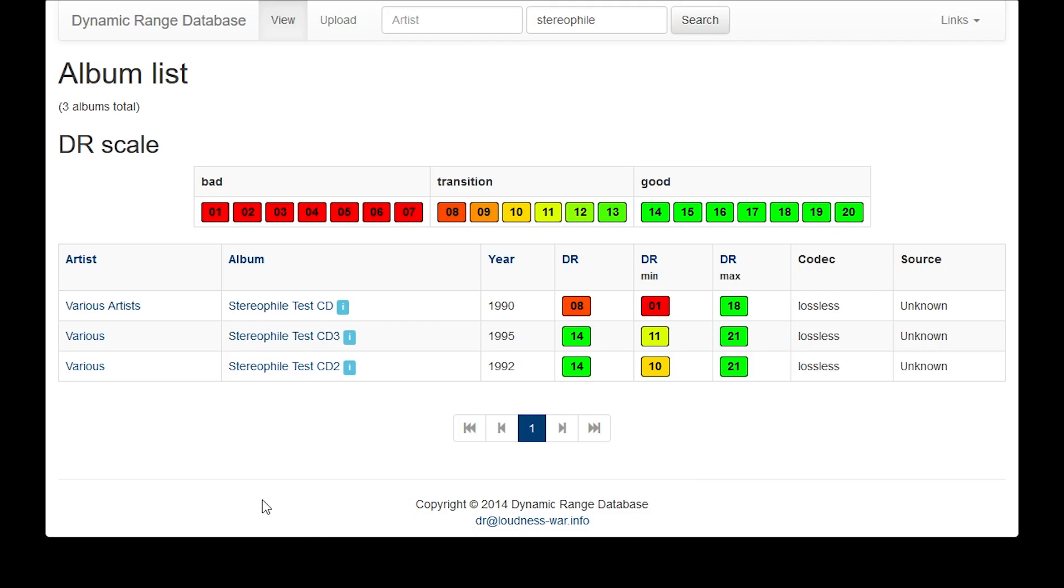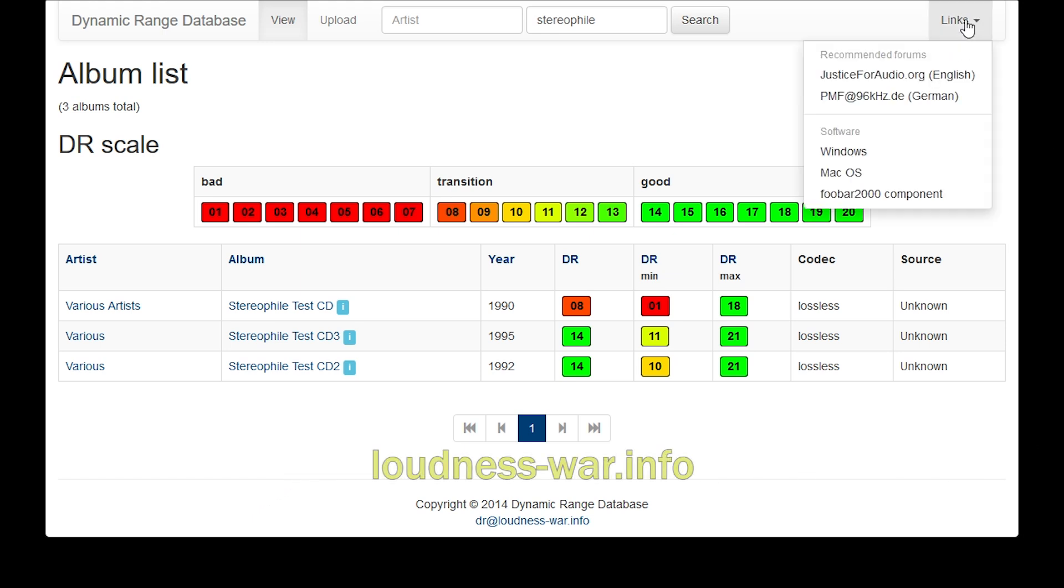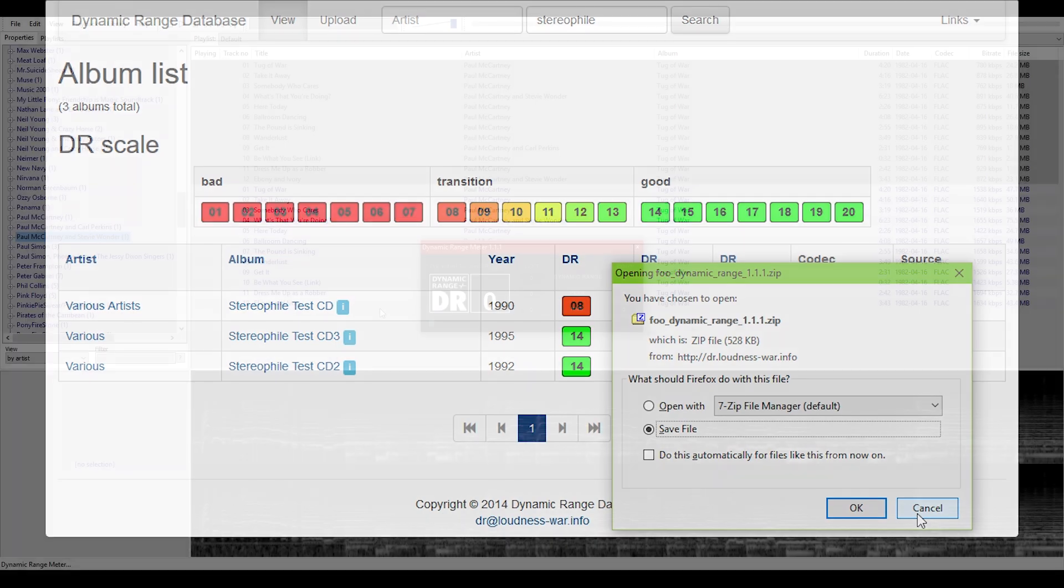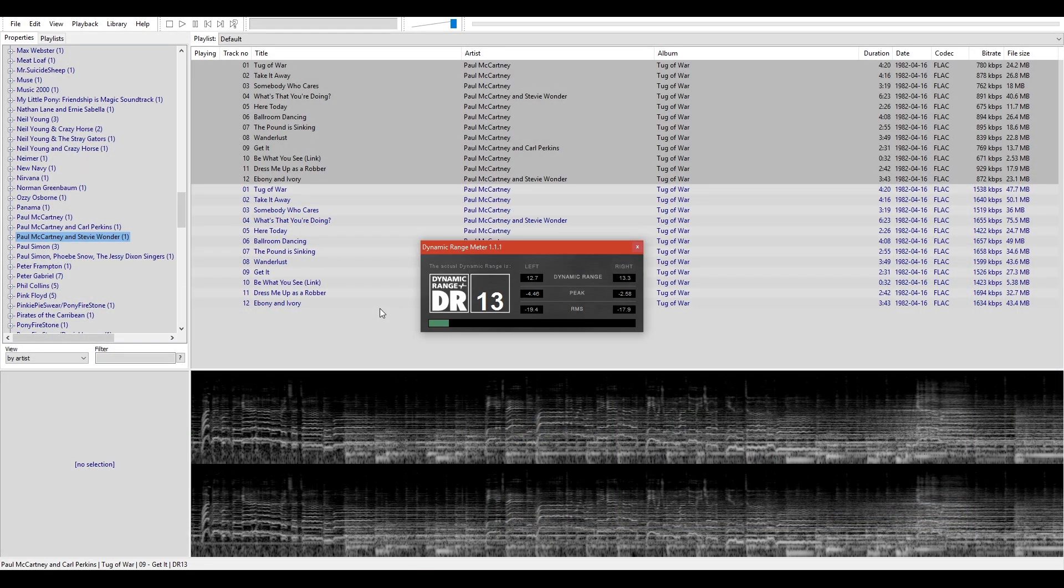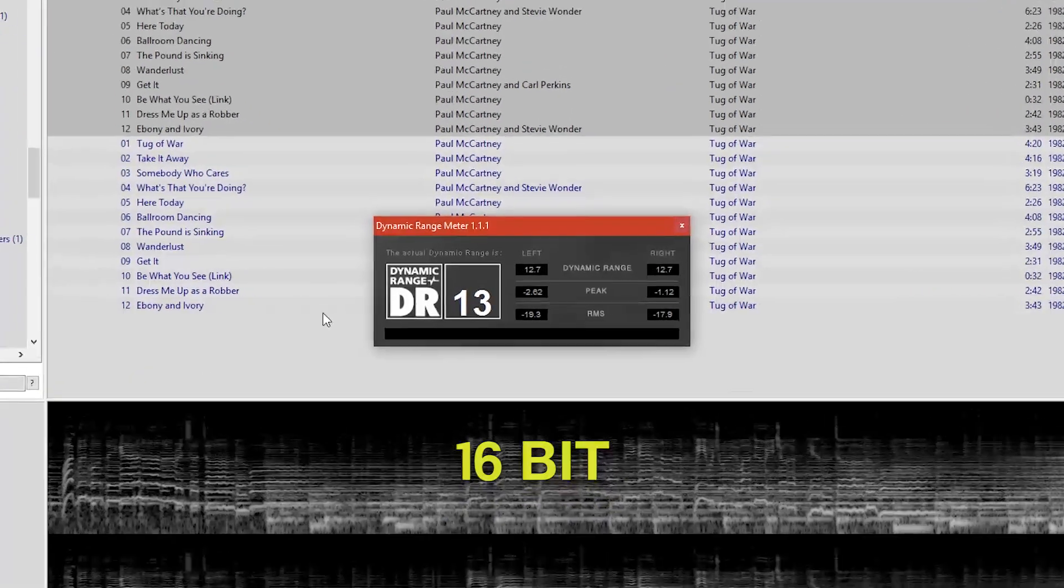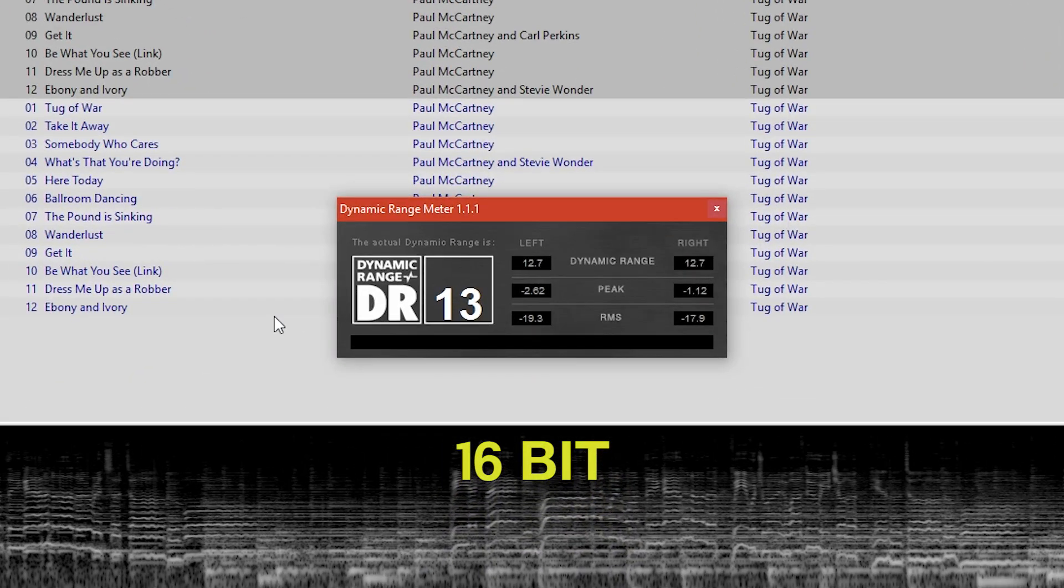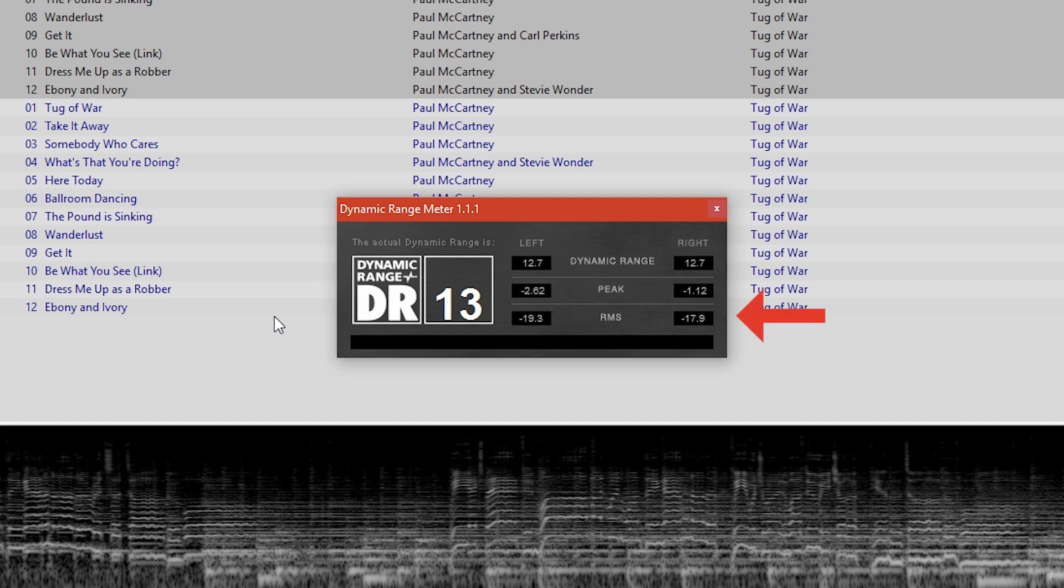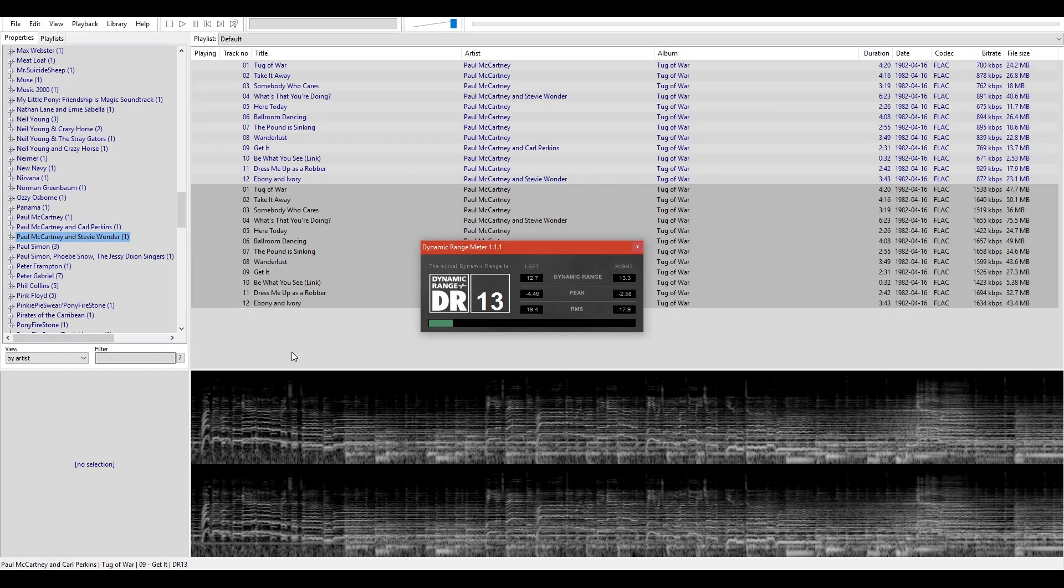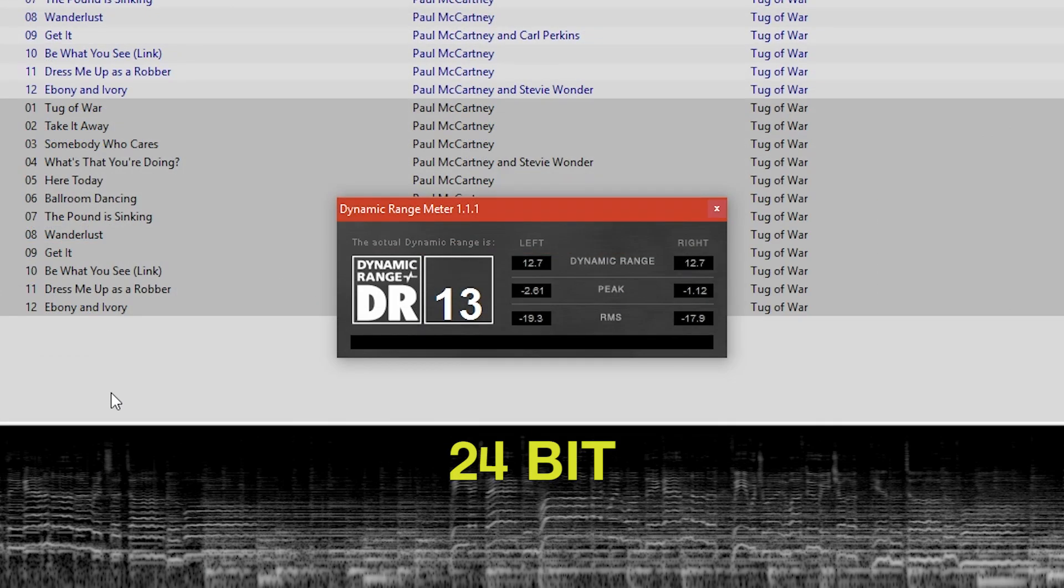I wanted to find a way to measure the signal-to-noise ratio in the files, so I went online and found this dynamic range meter on loudnesswar.info. It's available for Windows and Mac, as well as in a plugin for Fubar. I installed the plugin, and analyzed both versions of the album. We see here that the dynamic range on the 16-bit version is 13, and the signal-to-noise ratio down here is negative 19.3 on the left channel, and negative 17.9 on the right. Well that's fairly decent, but will it be different on the 24-bit version? It turns out, no. According to the software, the dynamic range and signal-to-noise ratio are both exactly the same.